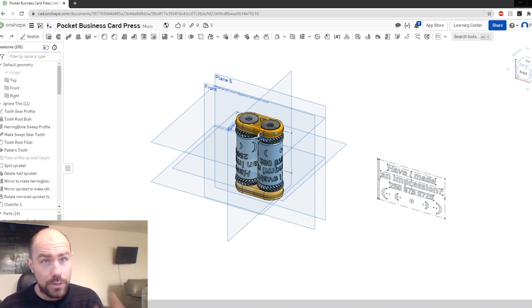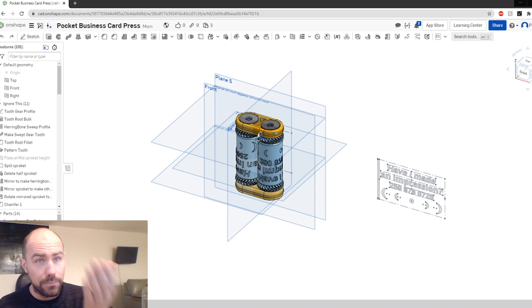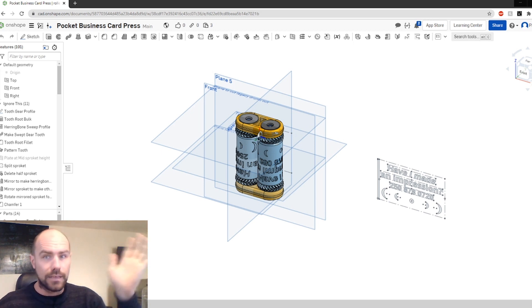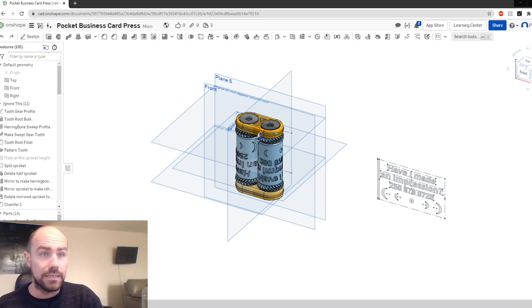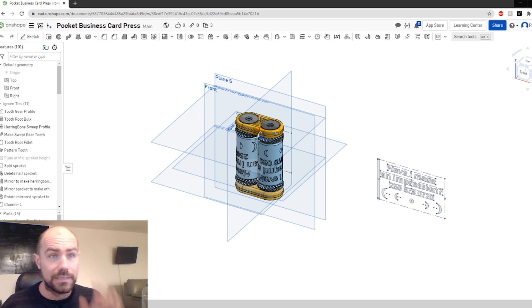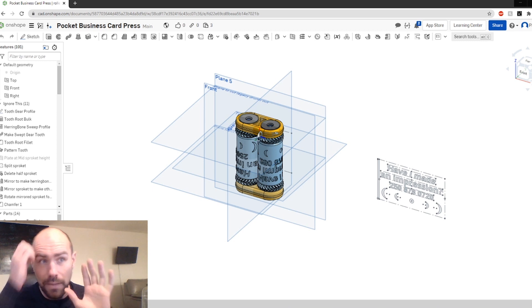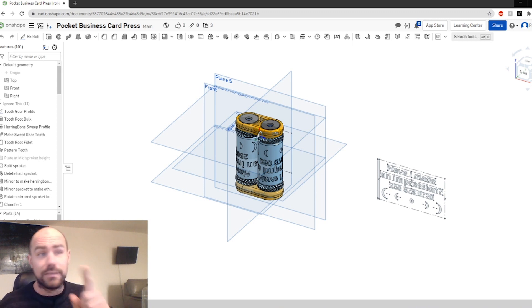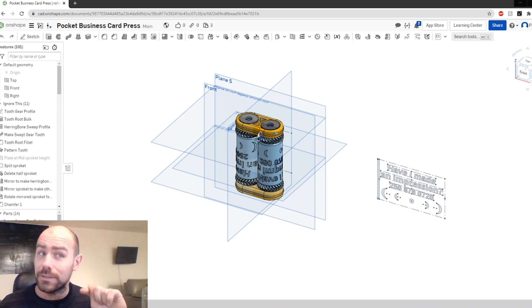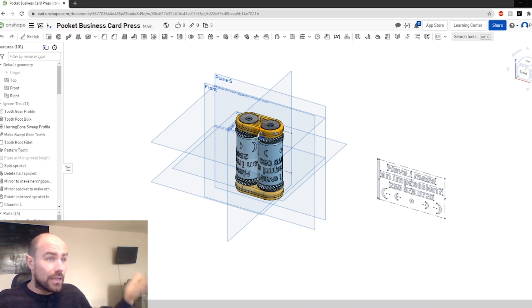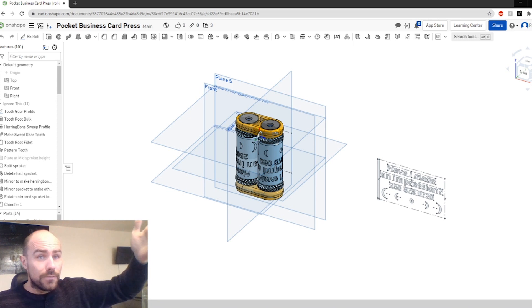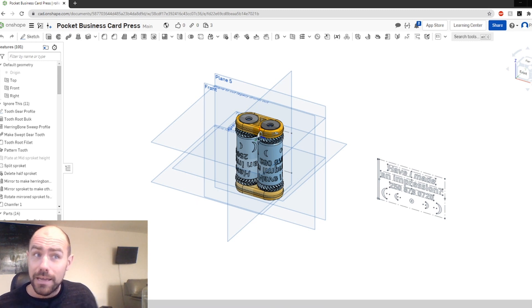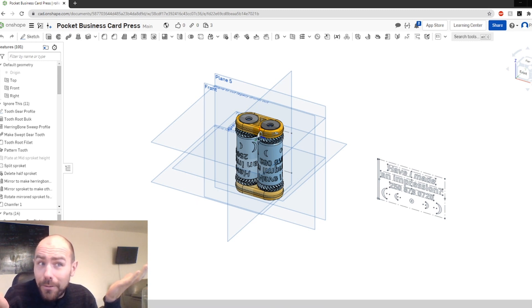You can get a free account on Onshape, but you can't have private documents — everything is available for everyone to see. If you choose, you can pay them like $1,500 a year and have all your private documents. This will be a public document. My goal is that you'll come over to Onshape, customize your business cards, sign up for an account, and Onshape's going to see that Paul's sending all sorts of people their way — maybe they'll let him have it for free.